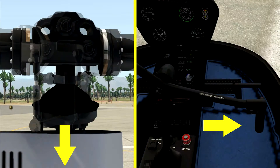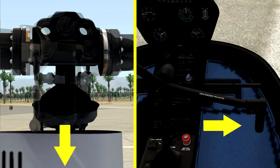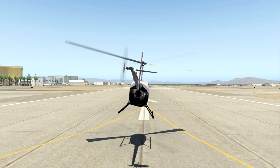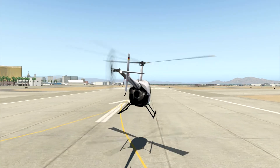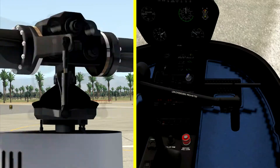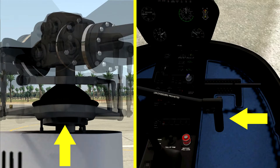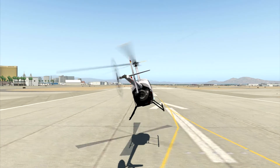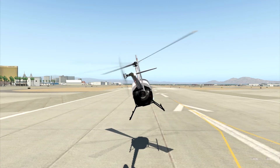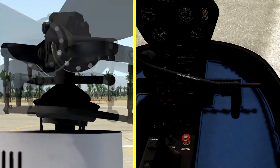Right cyclic — swash plate goes right, disc goes right, helicopter goes right. I think you see where I'm going with this. Same goes for the left: left cyclic, swash plate tilts left, disc goes left, and the helicopter will, in turn, fly to the left.